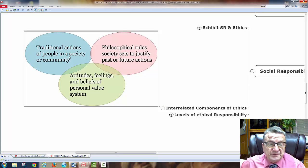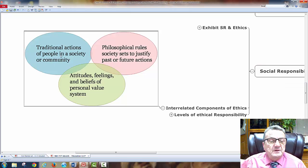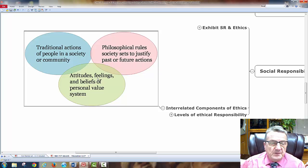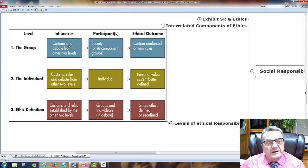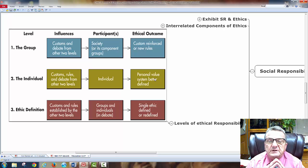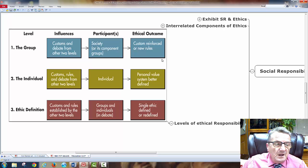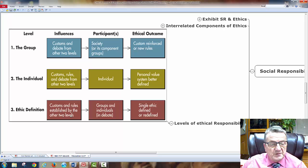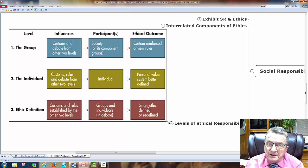Interrelated components of ethics include: traditional actions of people in a society or community; physiological rules society uses to justify past or future actions (laws); and attitudes, feelings, and beliefs of personal value systems. In levels of ethical responsibility: customs, debate, society, group components, new rules and regulations, and individual custom rules. As an advertiser, you have to consider all of this — the group, the individual, ethical definitions, and established custom rules.